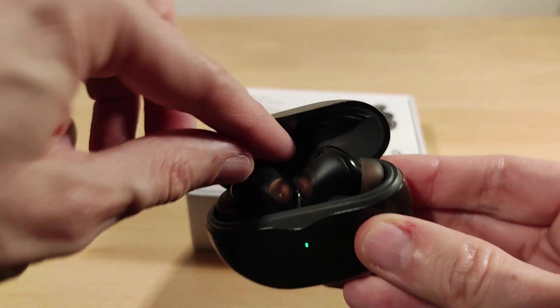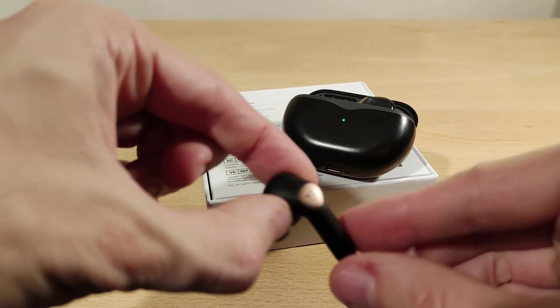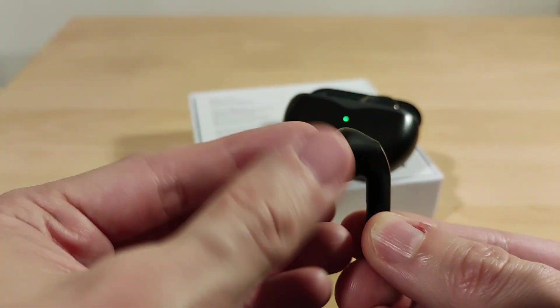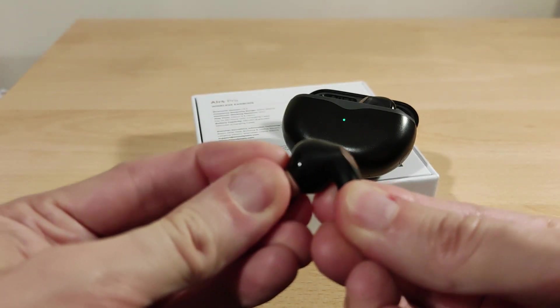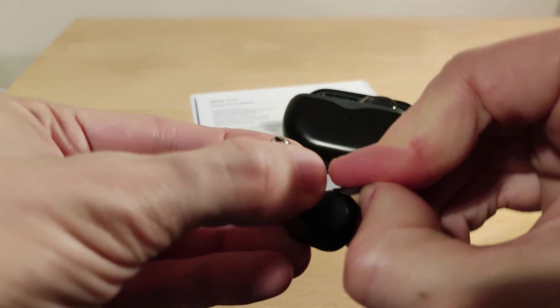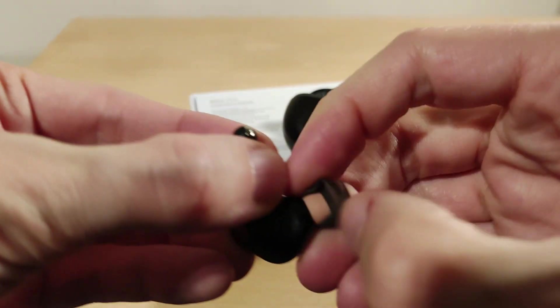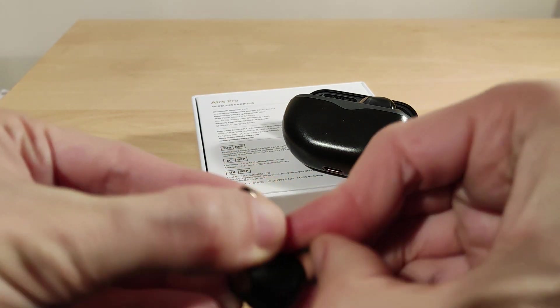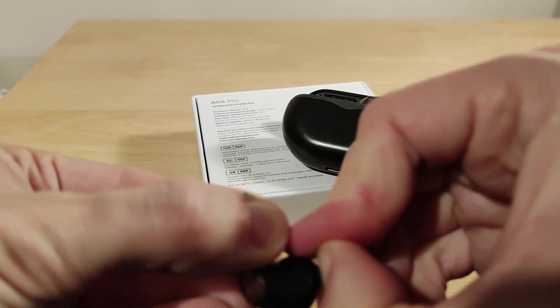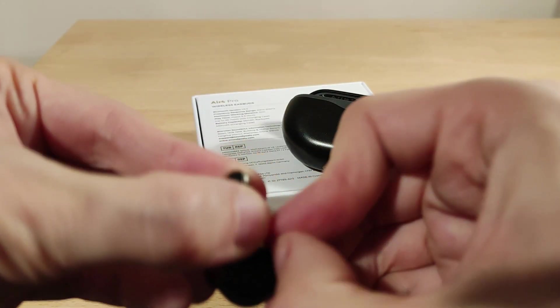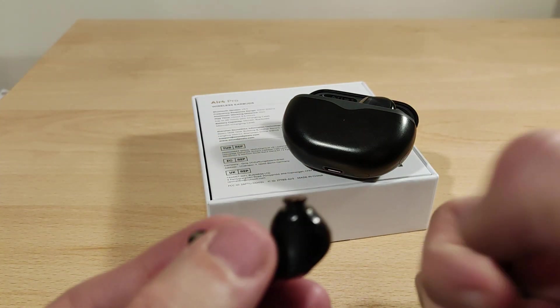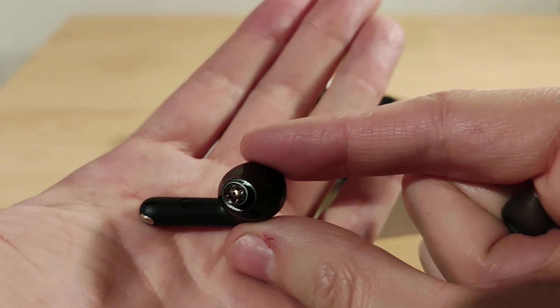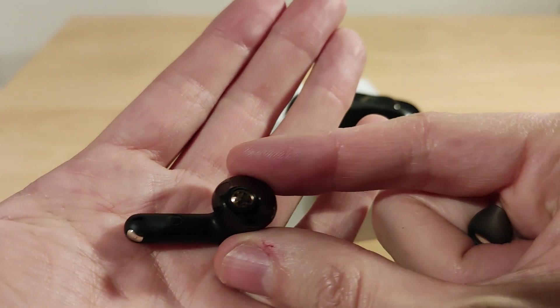I'll quickly show what they look like. Take one of these out. That's what it looks like. Take the tip off. I was quite lucky I could get away with the stock tip.